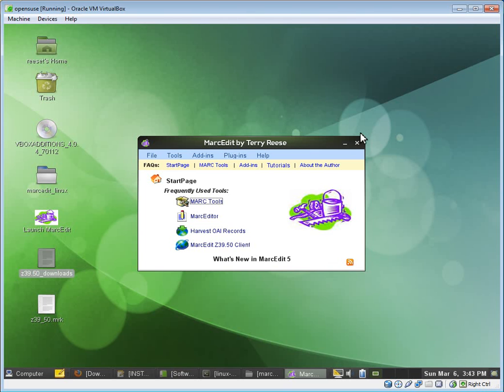So if you're in a 64-bit environment, you would set the library map to the Yaz 4 underscore 64. And if you're in a 32 environment, you would set it to the other library, the 32-bit. So anyways, that's how you set up MarcEdit to run in a Linux environment.